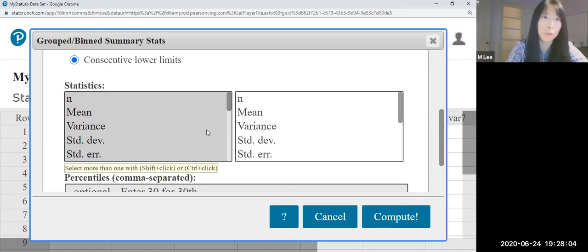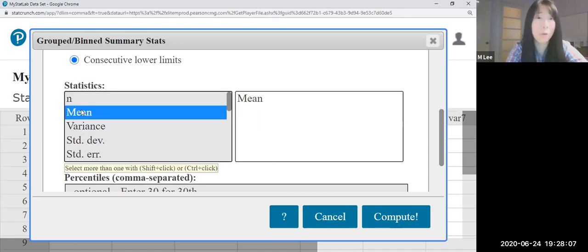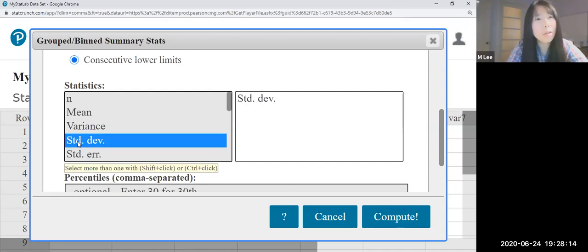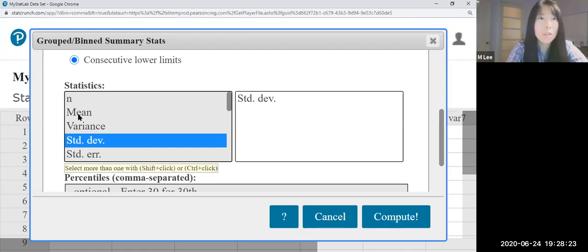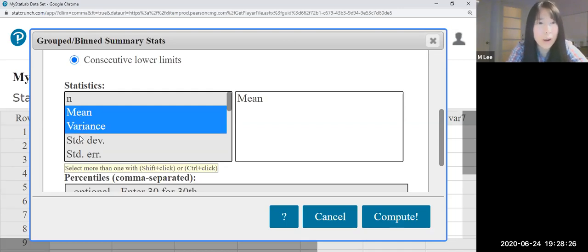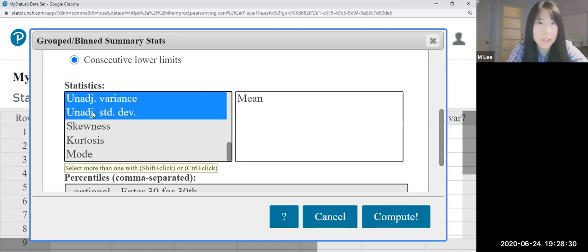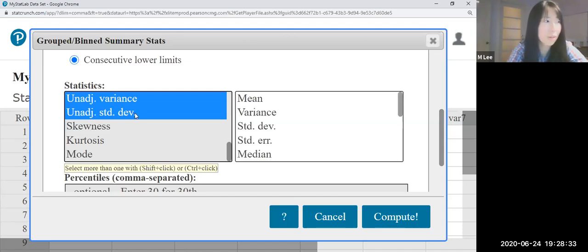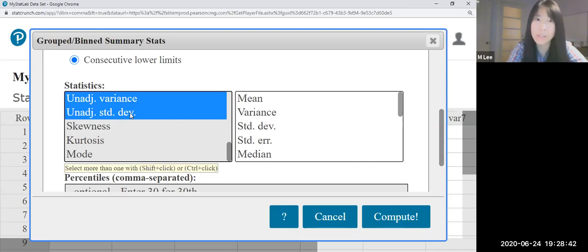So they ask us for mu, so it's the mean. Mean is the same formula — population mean and sample mean. This one is standard deviation. This one is the sample standard deviation. We want to know about the population standard deviation. So mean is here, and I'm going to drag until unadjusted standard deviation. Unadjusted standard deviation is the population standard deviation in StatCrunch. If you use just standard deviation, it's the sample standard deviation.